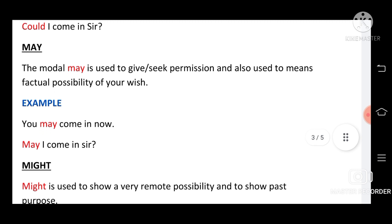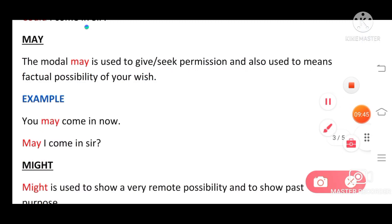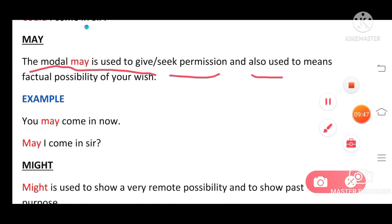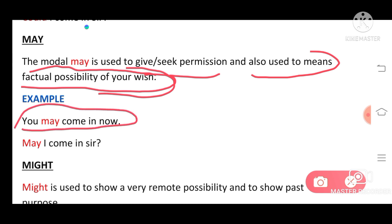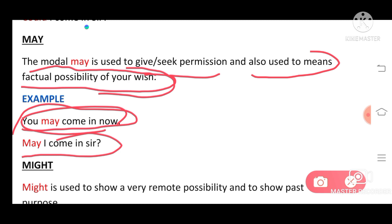Next is 'may.' The modal 'may' is used to give or seek permission and also to express a factual possibility or wish. Example: 'You may come in now' — giving permission. 'May God bless you' — expressing a wish. So 'may' is used for permission and wishes.